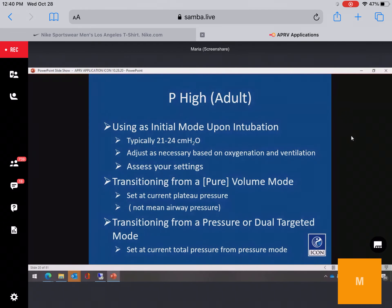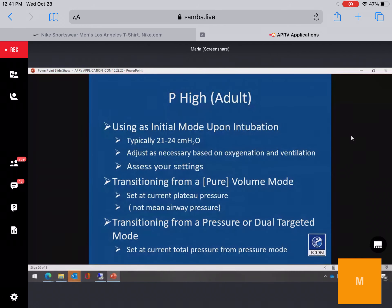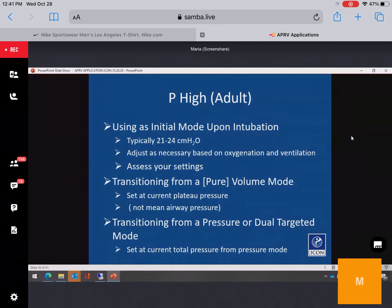For patients starting APRV from time of intubation, 20 to 24 cm H2O is the usual starting P-high — then assess based on oxygenation and ventilation changes. For those transitioning from a volume mode, use the plateau pressure — not the mean airway pressure. Using mean airway pressure won't work; you won't give the patient enough pressure, and they will appear uncomfortable and very tachypneic. In a pressure mode or dual-targeted mode, use the total pressure.